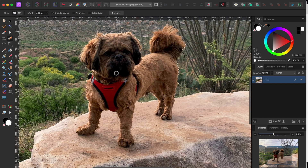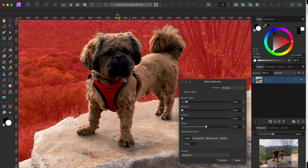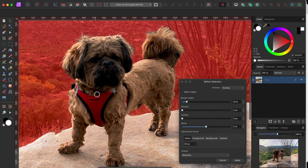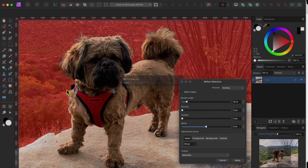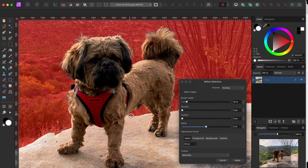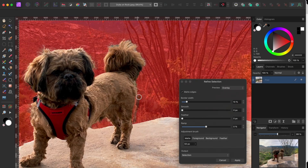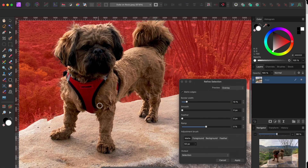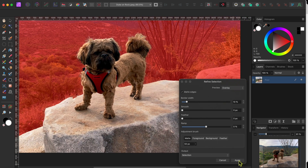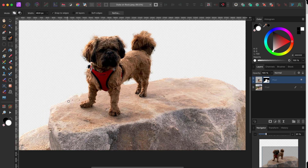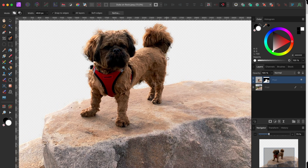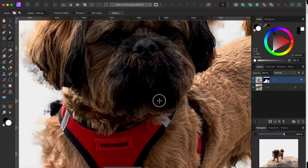Now that I've got Duke selected, I'll click on the Refine button on the top toolbar. You'll see the reddish overlay come up along with the refinement panel. The selection looks pretty good, but I'll go over the edges of Duke to try to pick up what details of his hair that I can. Then I'll select 'New Layer with Mask' in the output drop down and click Apply. That looks pretty good, but if I zoom in a bit, I can see some remnants of the rest of the image left behind. We'll work on that in a bit.